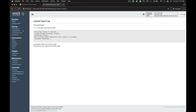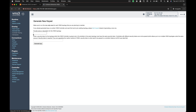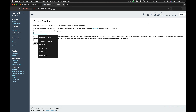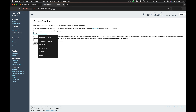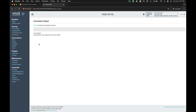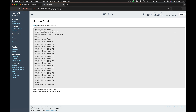After the license is imported and VNS3 reboots, you will need to generate a keyset and set up controller peering. Select generate new in the left column. Name your controller and enter a security token. This security token will only be used if you are peering in other VNS3 controllers into this topology and is recoverable from the peering page. Generating the keyset creates cryptographic tokens for the VNS3 peering mesh as well as the encrypted overlay network.